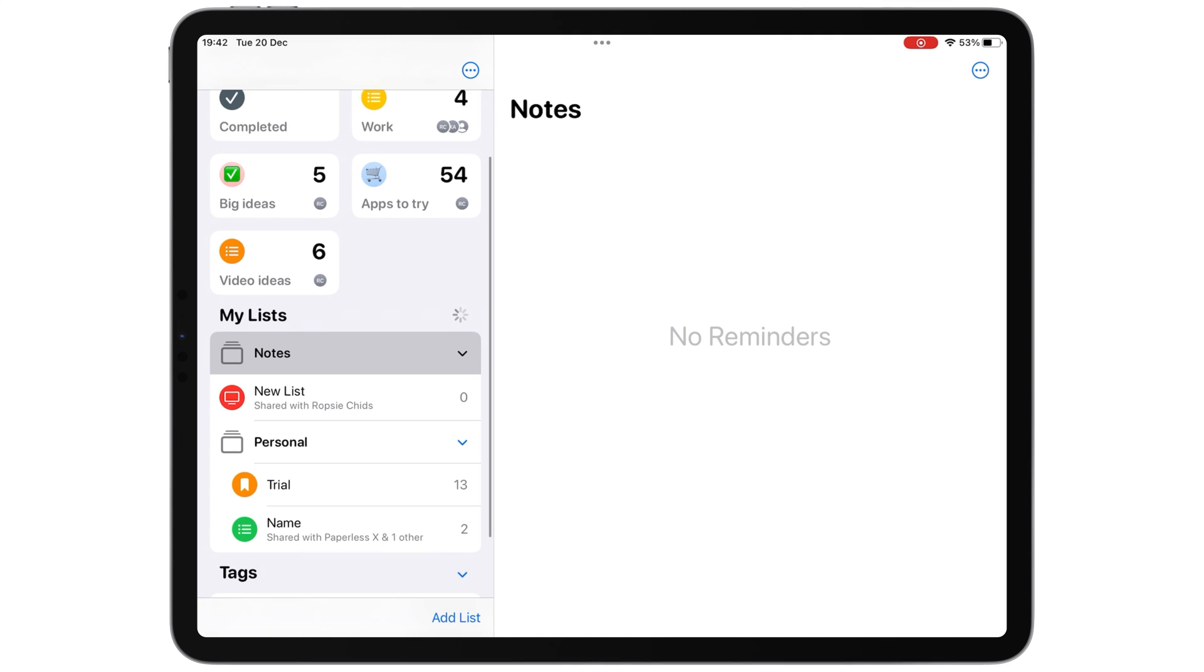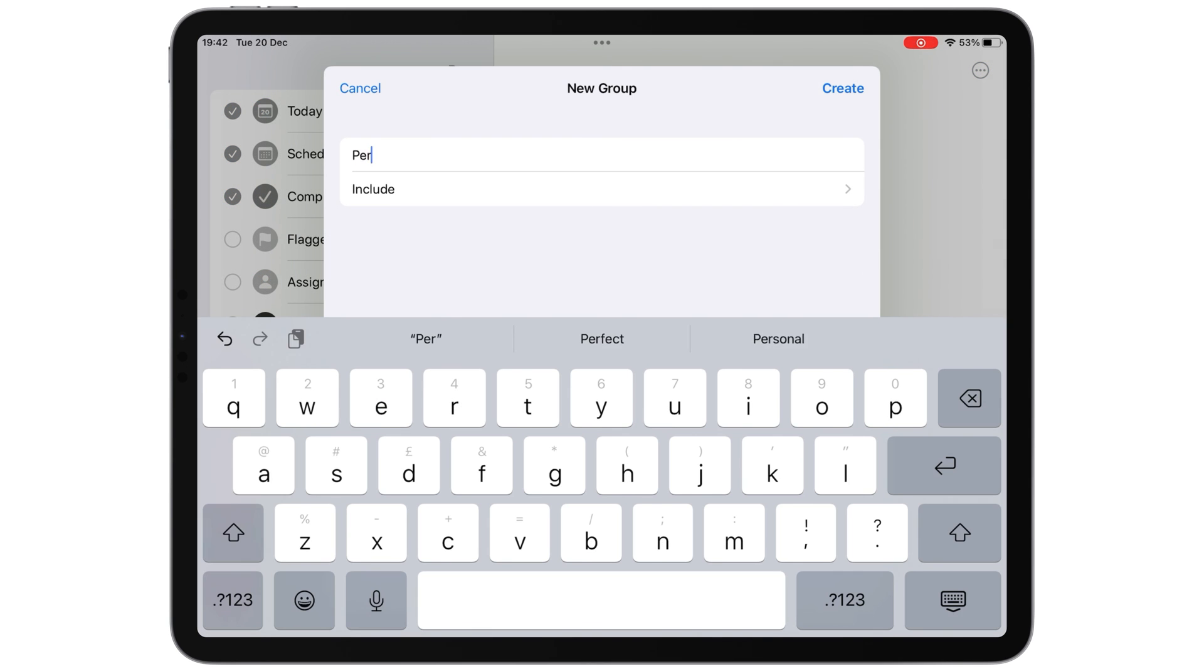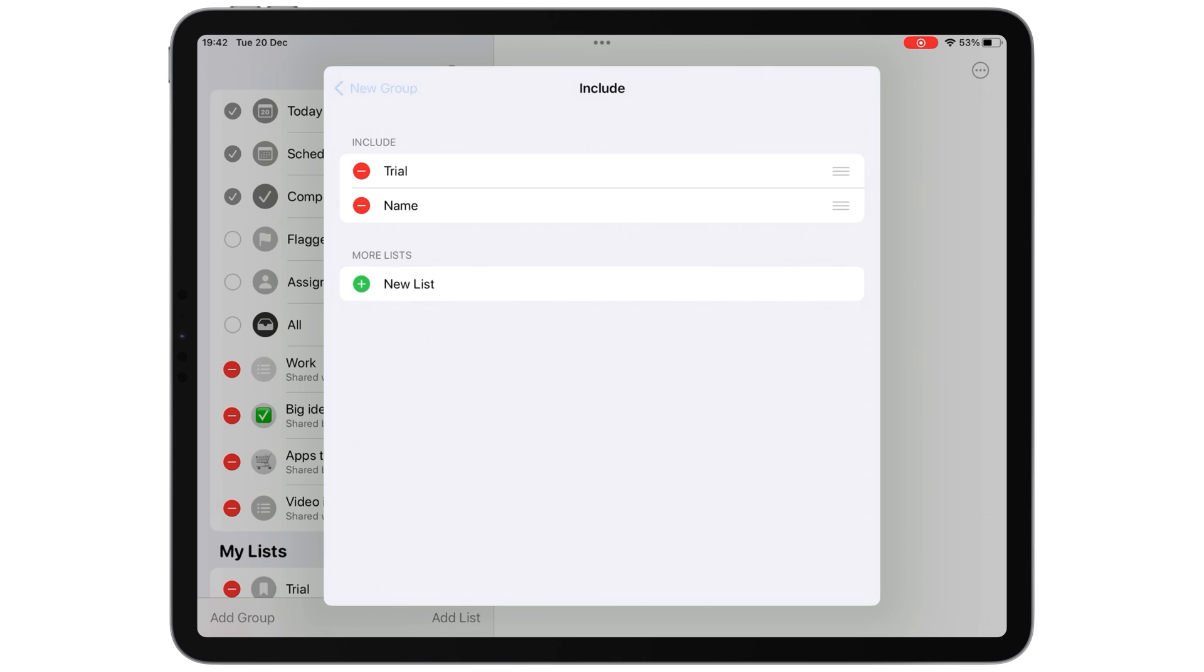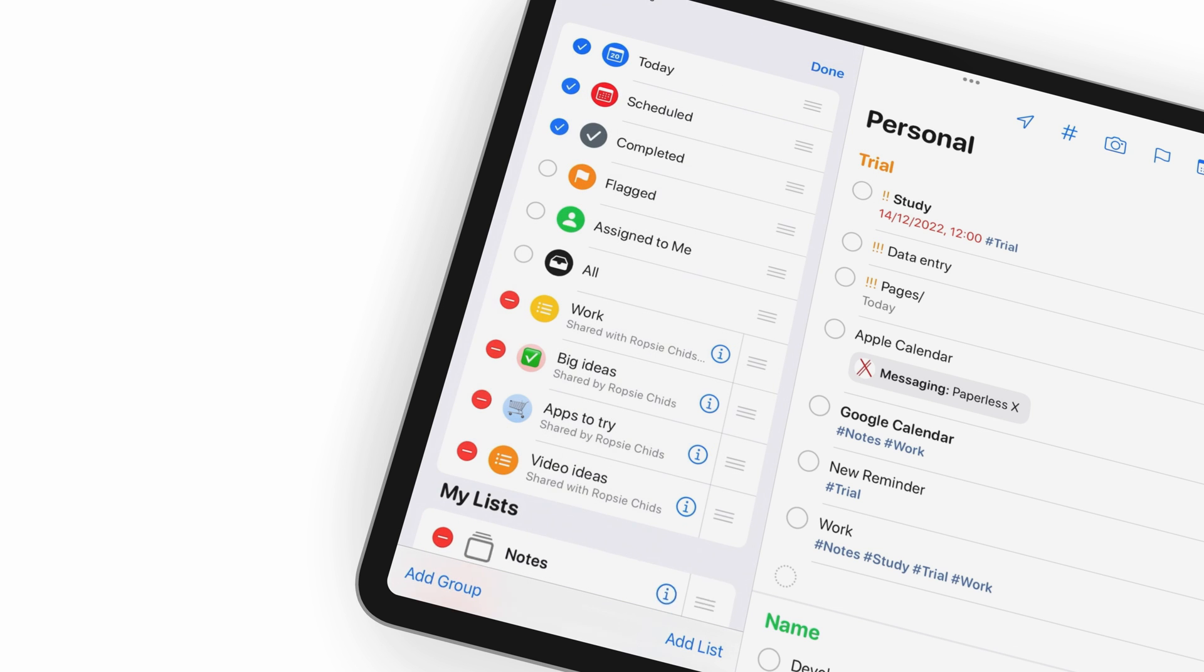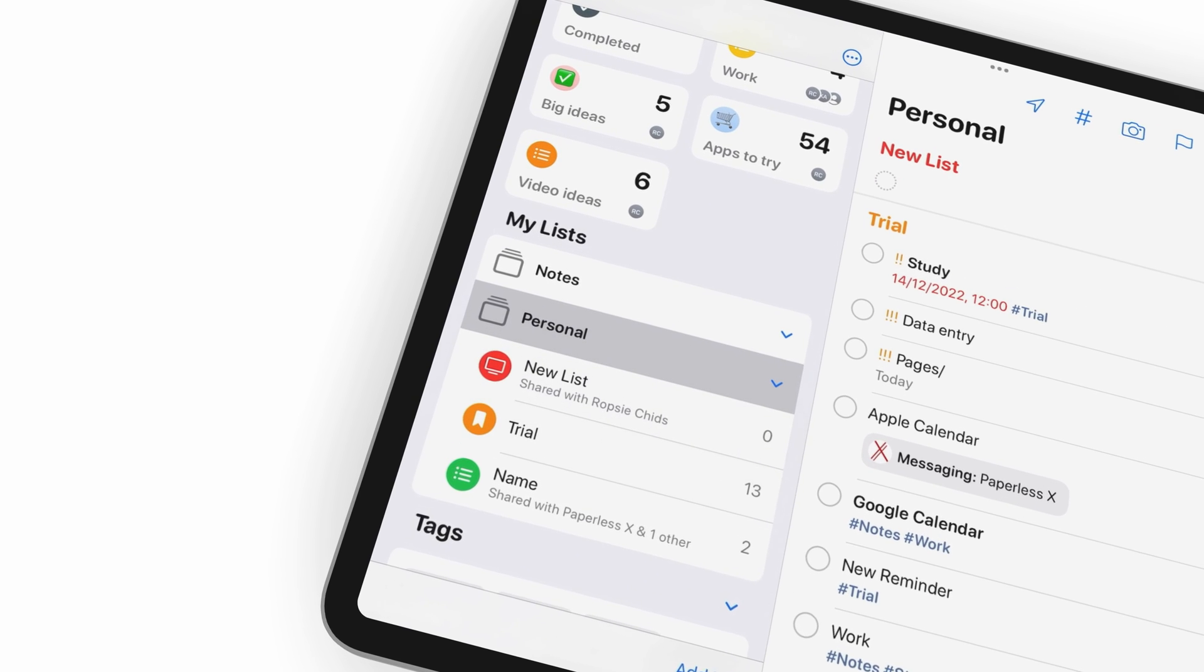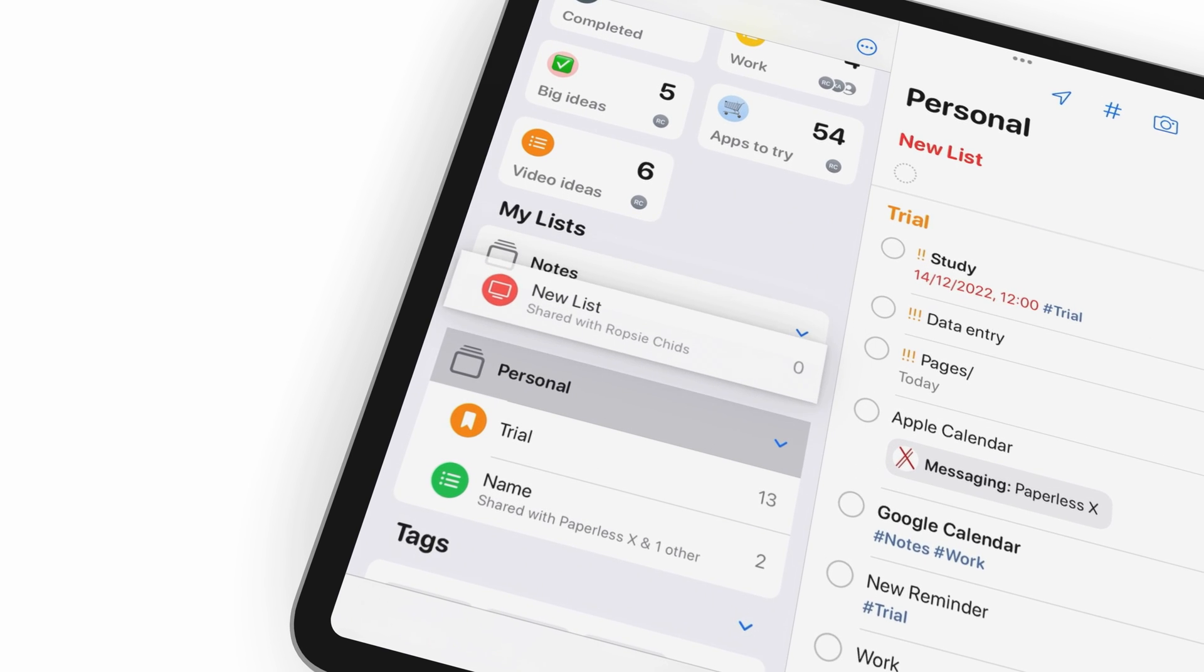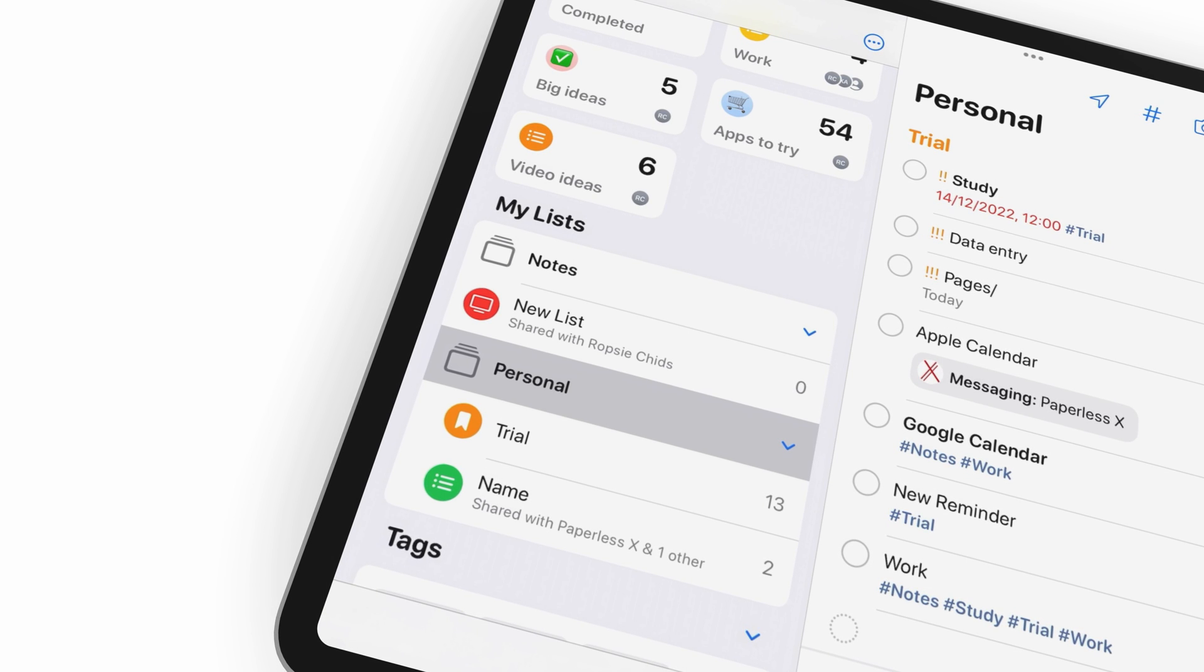In Apple Reminders, you can group your lists. For a new group, you can name it and add lists to it. In iPadOS 16, this feature has become hidden, which kind of makes it unpleasant to use. For existing groups, adding and removing lists is quite simple. So, once you've created the group, it's easier to add and remove lists from it.